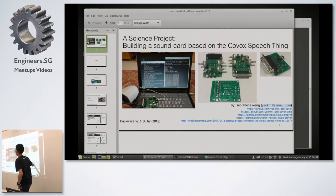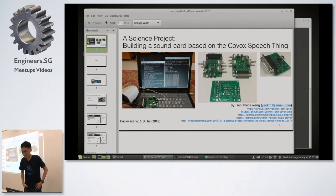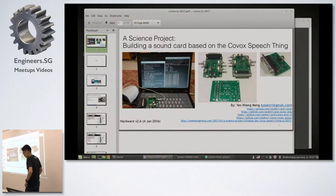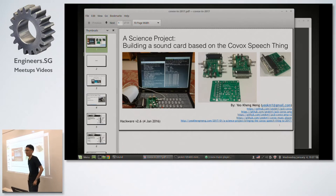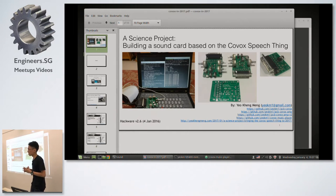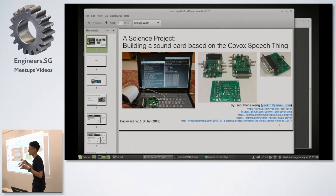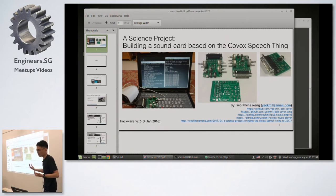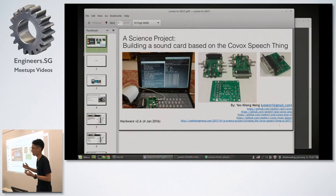I'm not trying to be the next Sim Wong Hoo. For those who don't know who he is, he's a Singaporean founder of Creative Technology, which he created to make a product called the Sound Blaster sound card. I'm nowhere near his level, but this is my effort in trying to create something like a sound card — something we take for granted today.